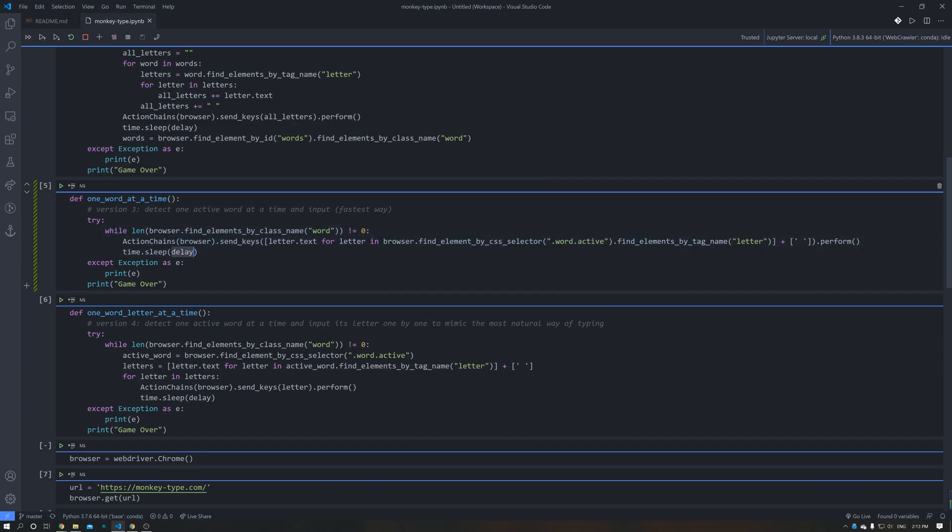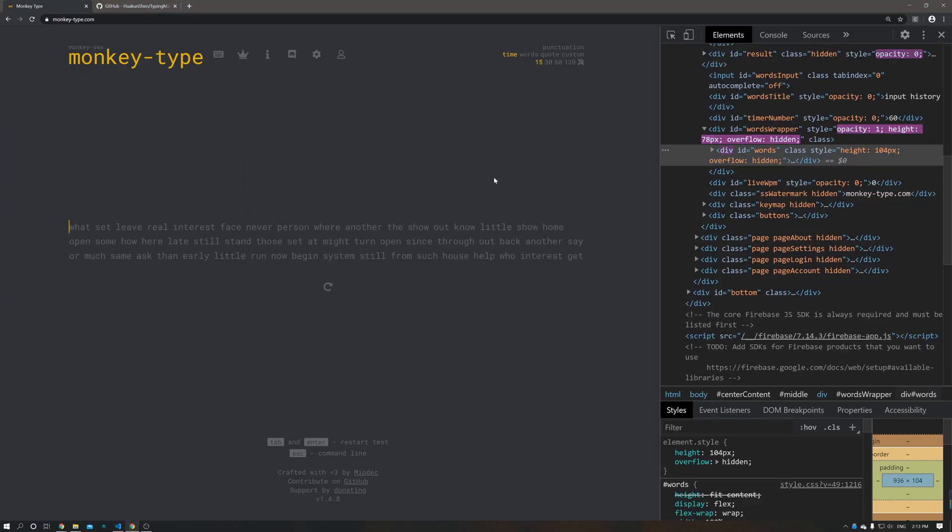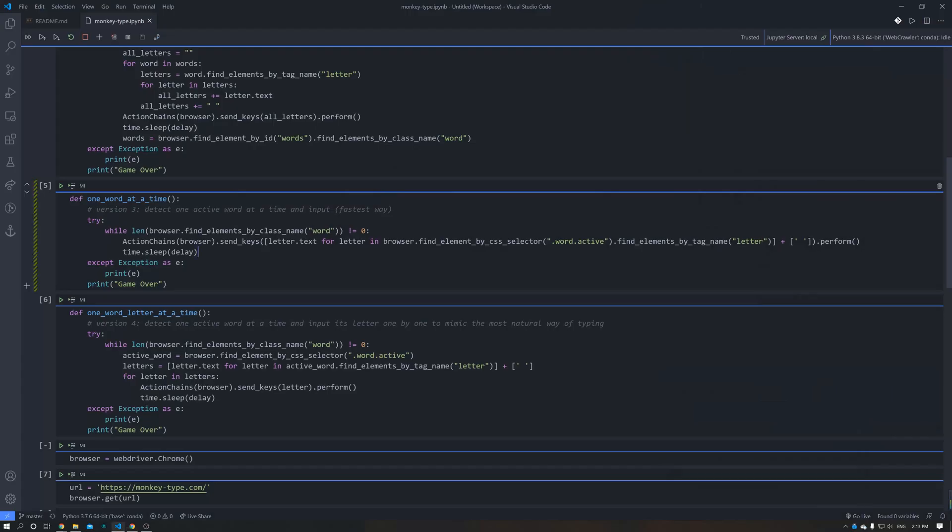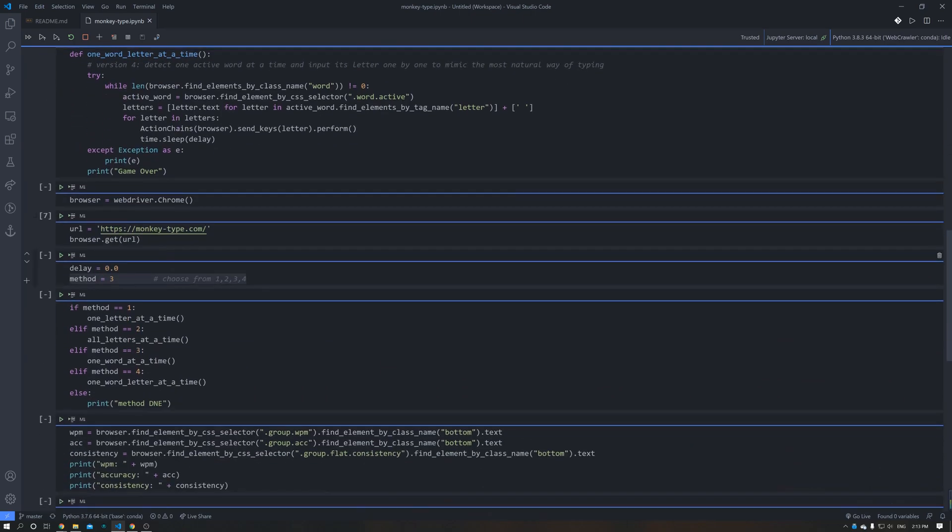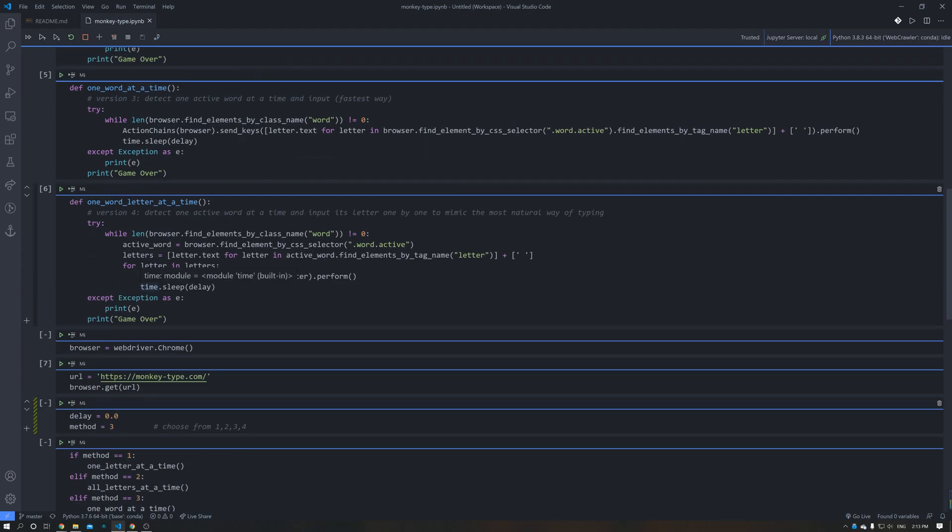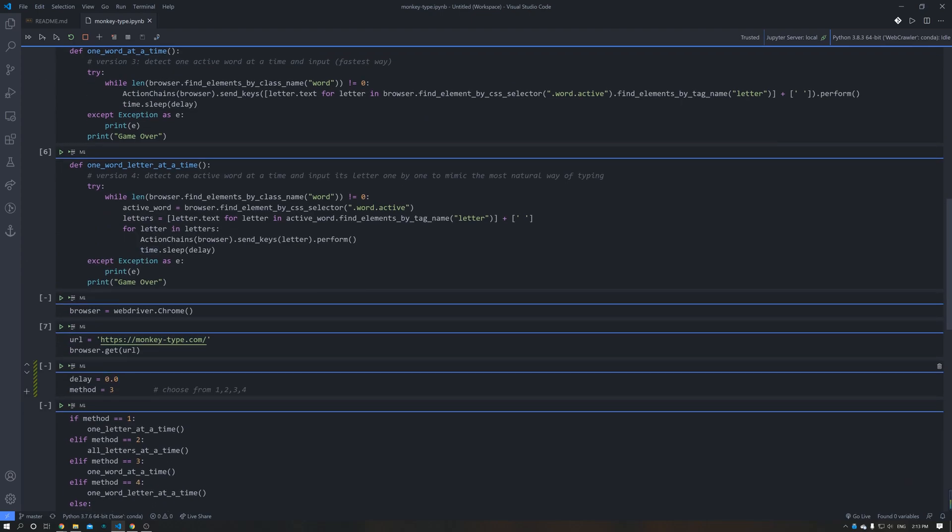Delay is actually for slowing down the process, because if it's too fast, this web app is going to say your result is invalid. So we also have a method to control the speed of typing. When we set the delay to zero, it will run as fast as possible. And we can also adjust the delay to make our result valid, as in the example I've demonstrated just now.